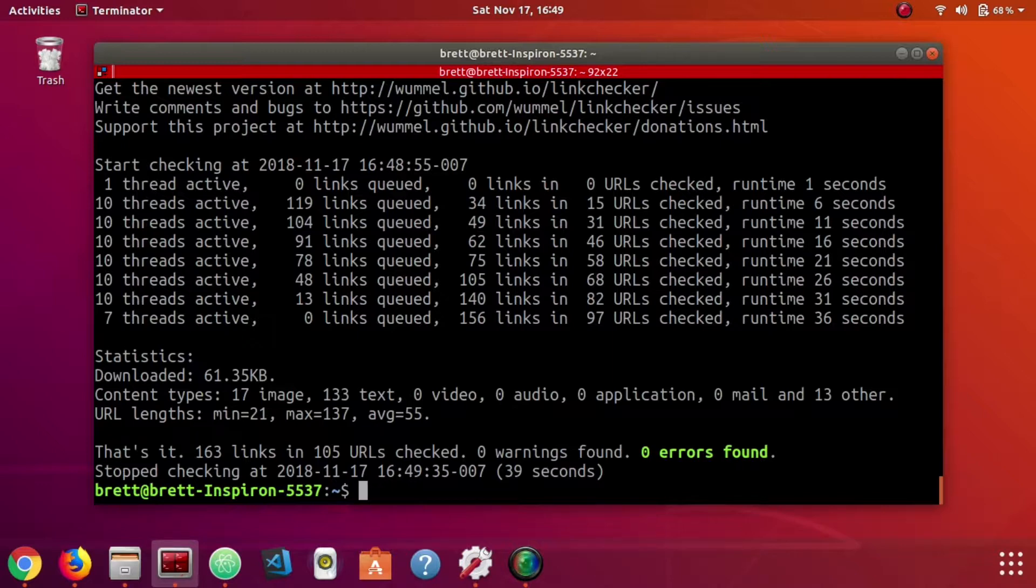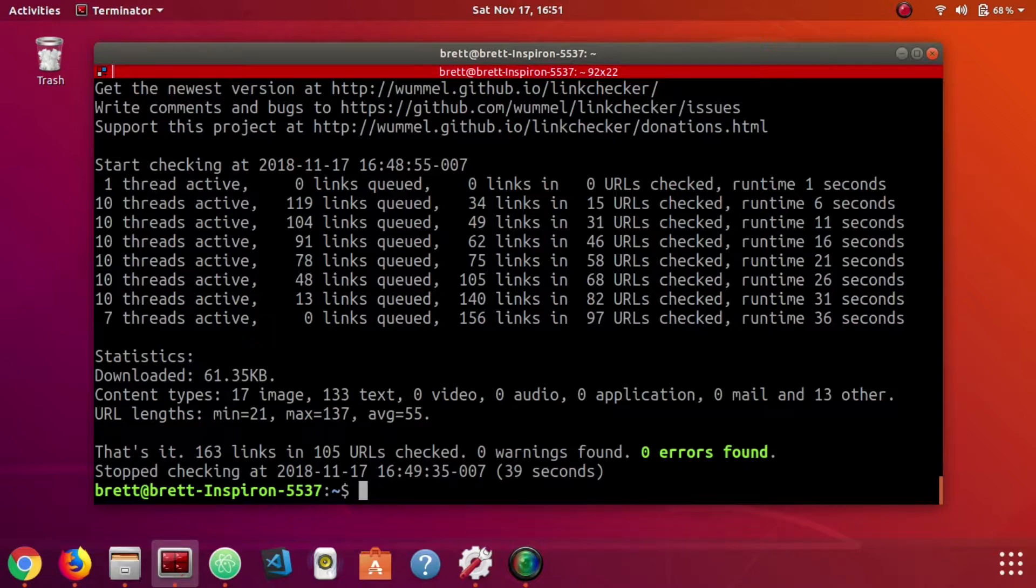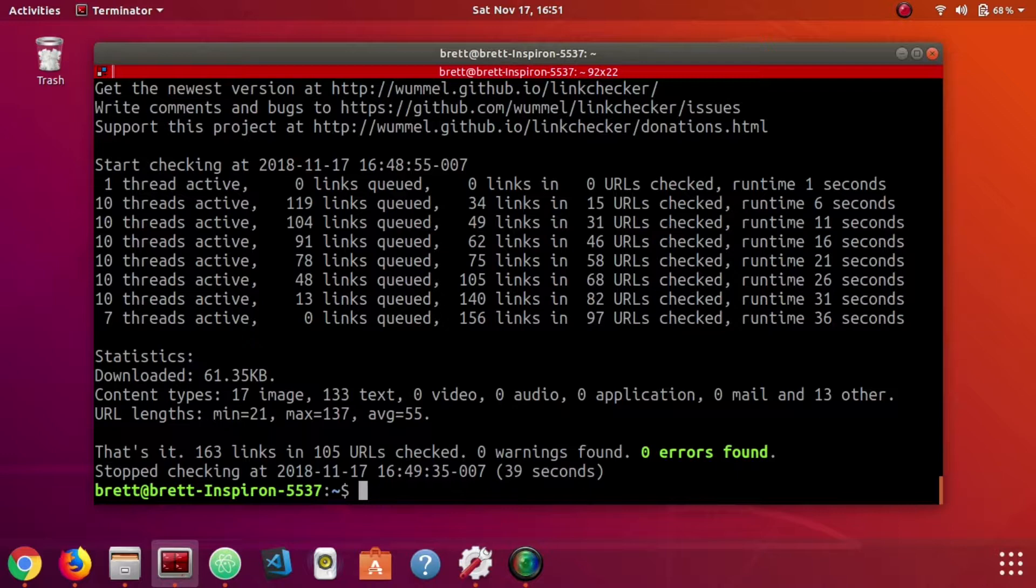This has been an introduction to using LinkChecker. LinkChecker is a very useful tool to just have handy. I've also found it very valuable to run it just anytime I make some large structural changes to a site or just something to have and run periodically on all the sites that you manage.